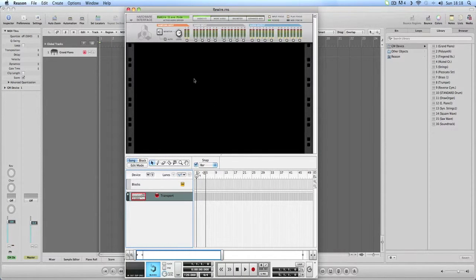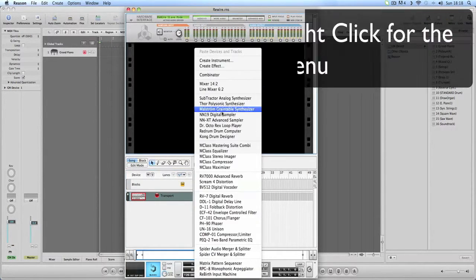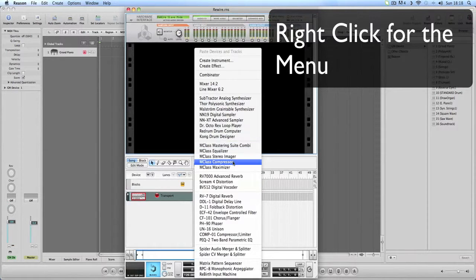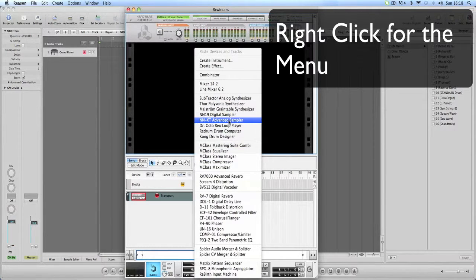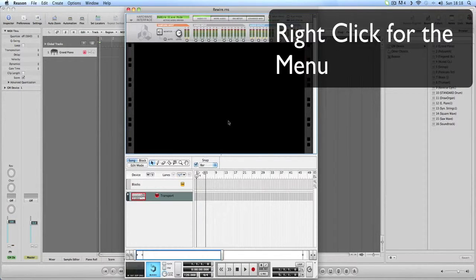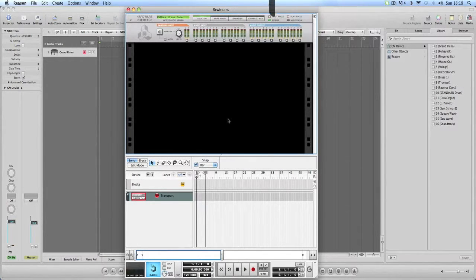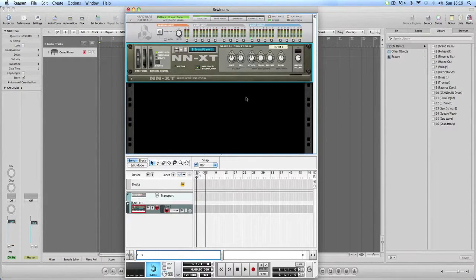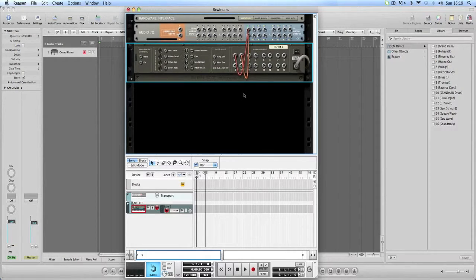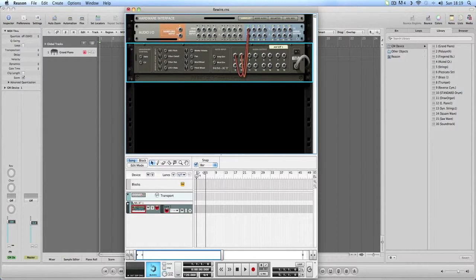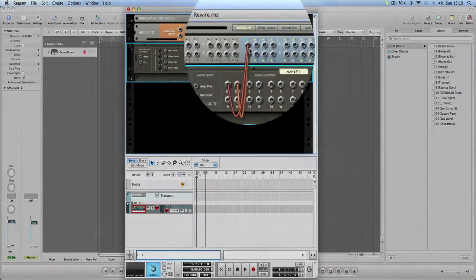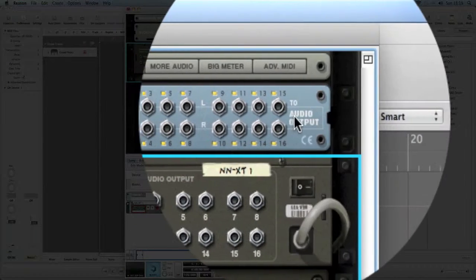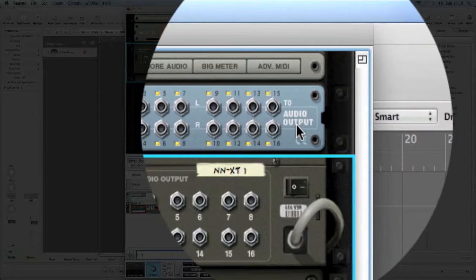So Reason's open. It's the rewire one. So I'm going to put in an NNXT. Loads it in. I'll just check the back's hooked up.